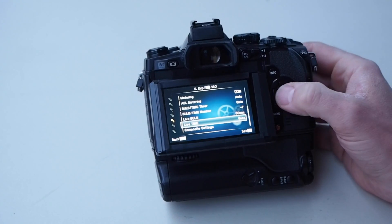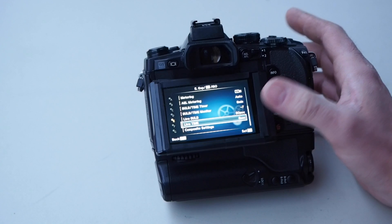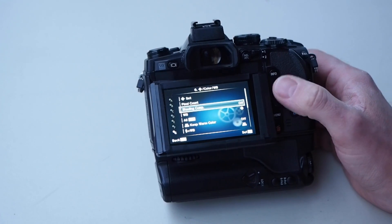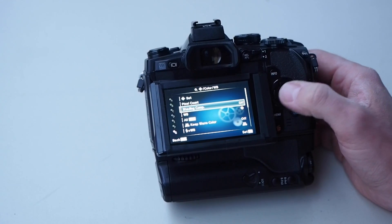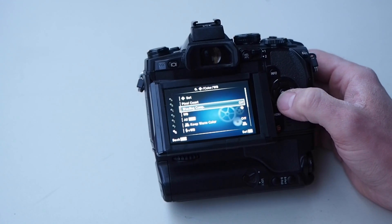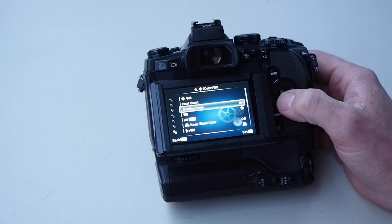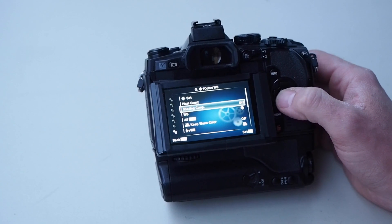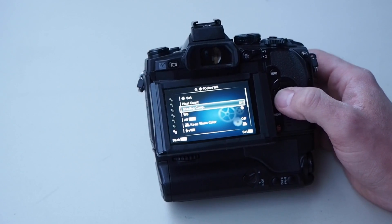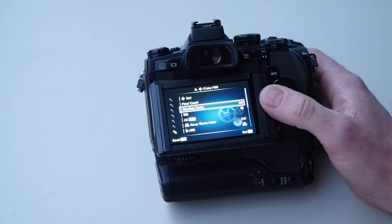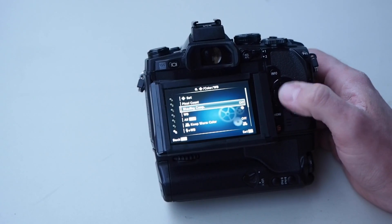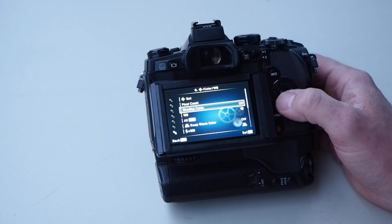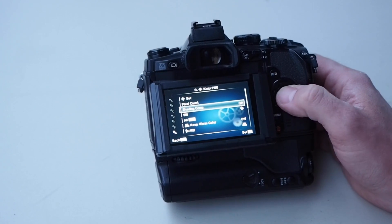Shading compensation - I turn this off as well because flats that we take are going to do a much better job at reducing vignetting than the in-camera settings will.